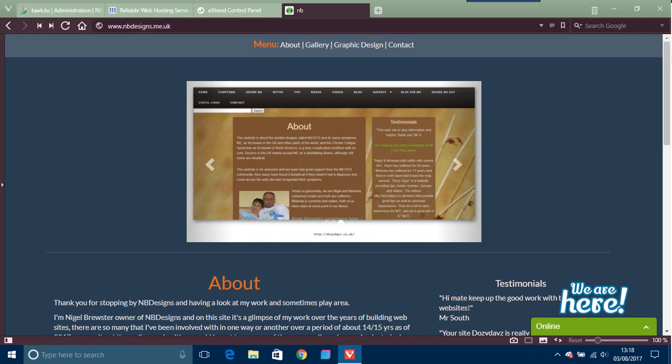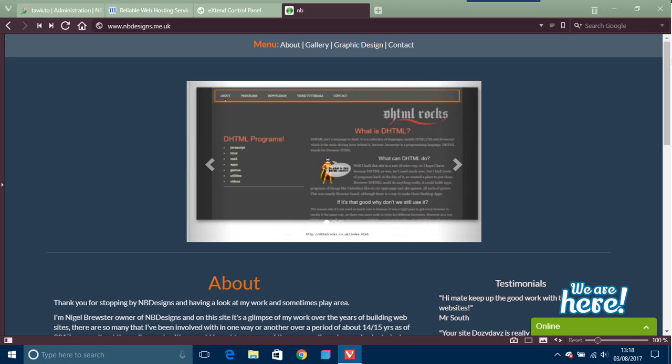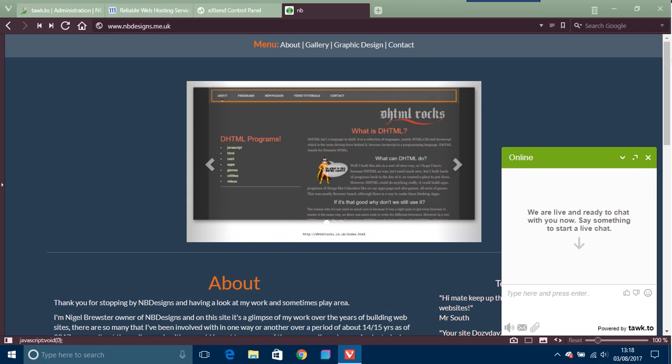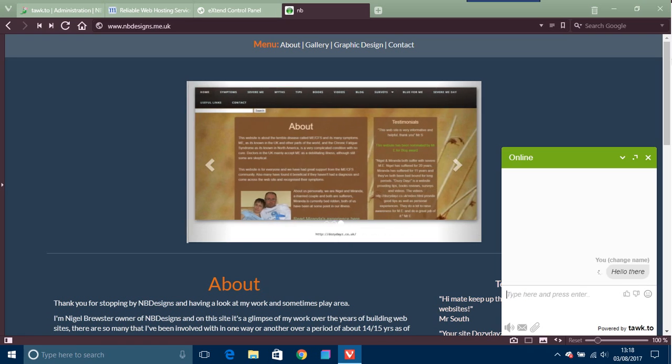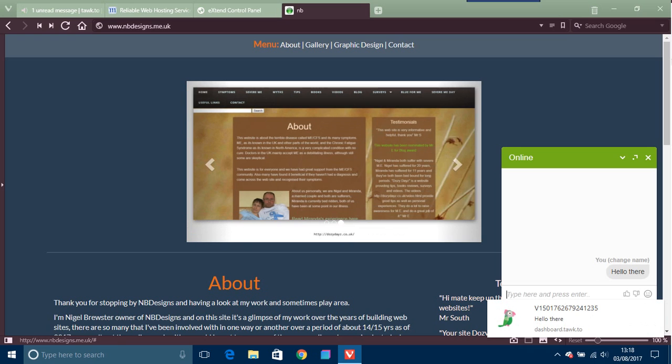You can actually, if you're really interested in this and you're quite a reasonable size business, you can get your own brand and stuff like that. So we are live and write the chat with you now. Say something to start the chat, so I'll just say hello there.